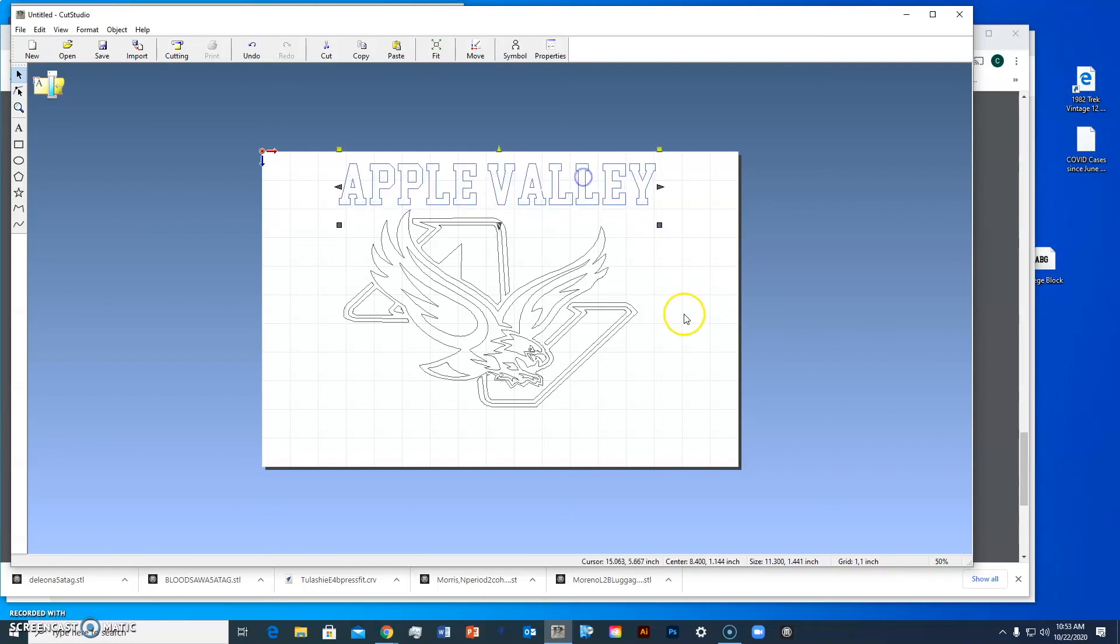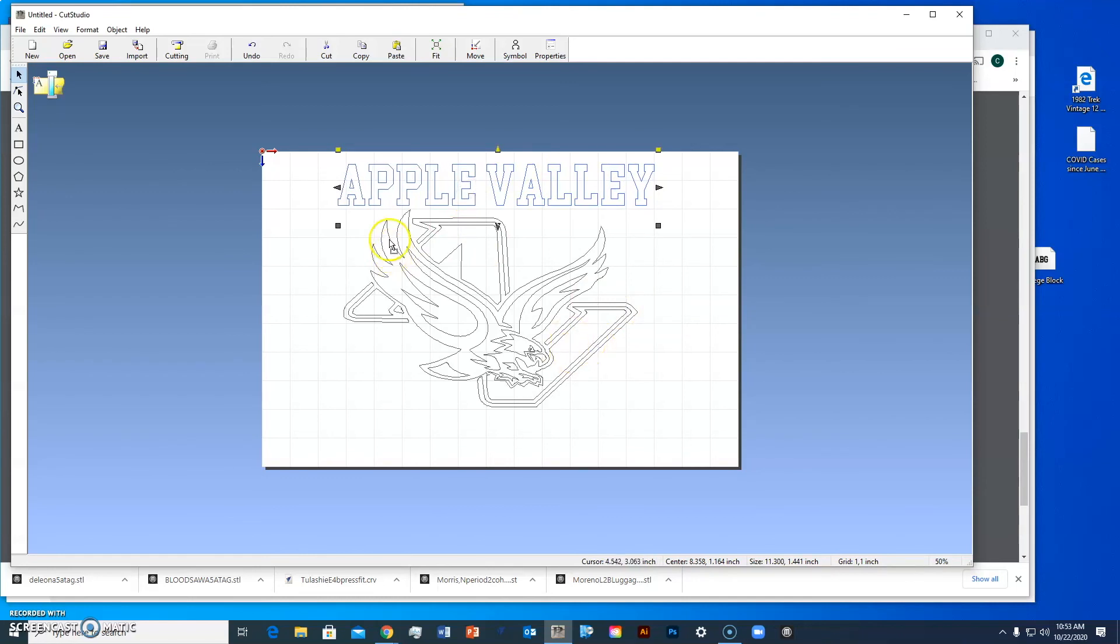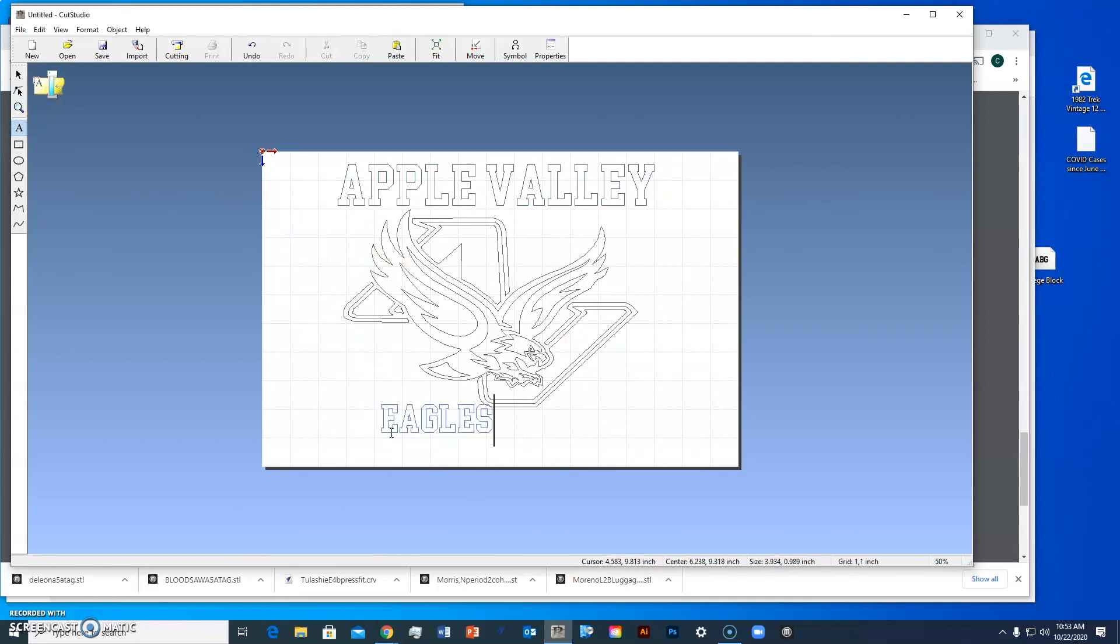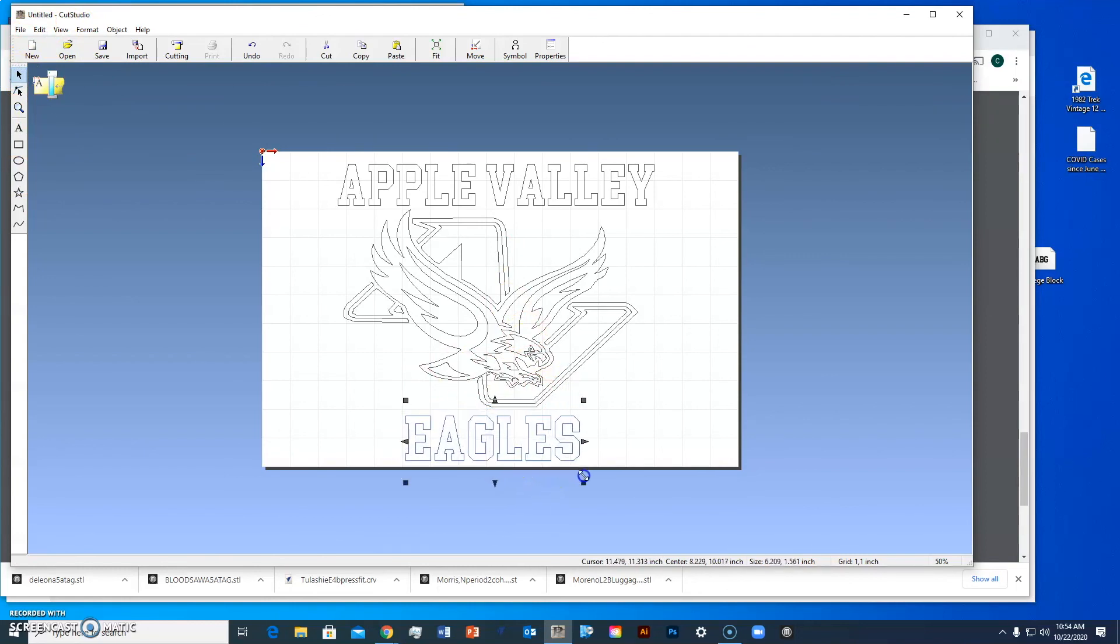I'm going to make it about the same width as the image. That looks pretty good. I might move it over a little bit to make sure it's centered. Now I'll do the same thing and put Eagles underneath, make it a little bit bigger, hold the shift key, and drag it bigger.